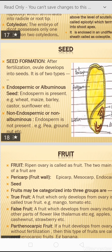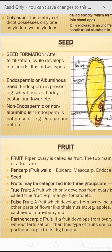Seed formation: the ovule matures into a seed after fertilization, just as the ovary matures into fruit. On the basis of endosperm presence, seeds may be of two types: endospermic (albuminous) seeds — where endosperm is present, examples include wheat, maize, barley, castor, sunflower; and non-endospermic (non-albuminous) seeds — where endosperm is absent, examples include pea and groundnut.